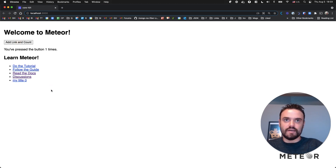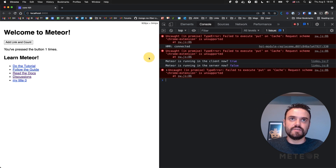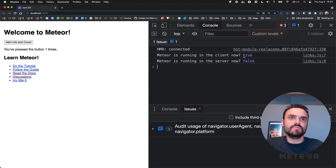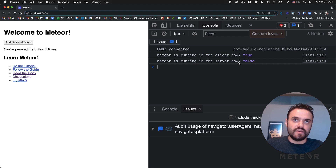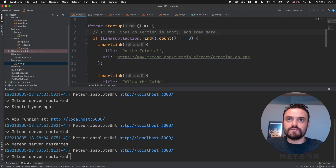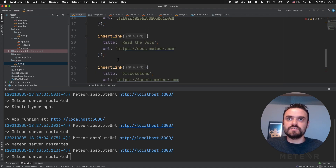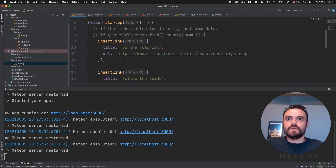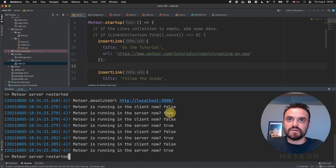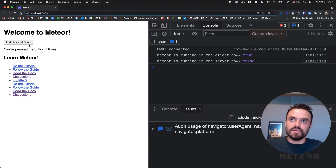Add link and count, my title zero there. These are unrelated errors. As you can see here in my console, 'Meteor is running in the client now' is true. And 'Meteor is running in the server now' is false. So you can use Meteor.isServer or Meteor.isClient no matter where, and you're going to receive the right result. And if you run this code also in the server — I'm going to remove this check so it runs even if you have items — and you can see for each link I'm inserting, Meteor is showing whether it's in the server or in the client. It's always in the server on the server side, and always in the client on the client side.